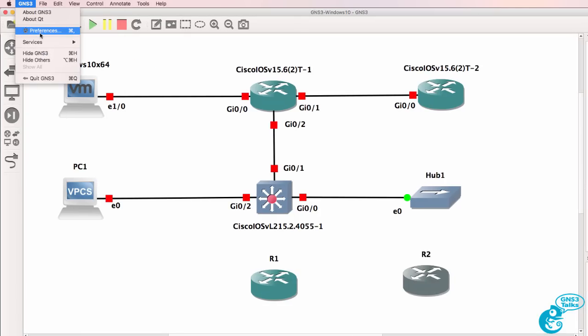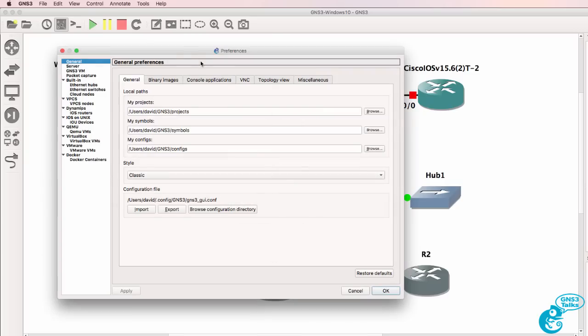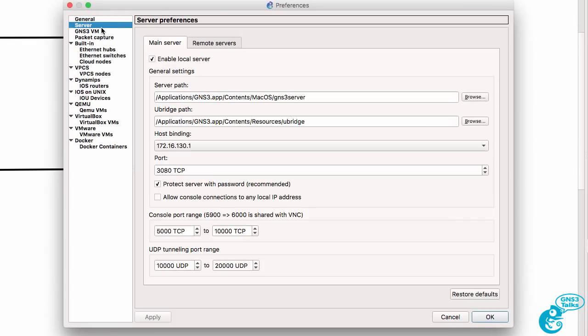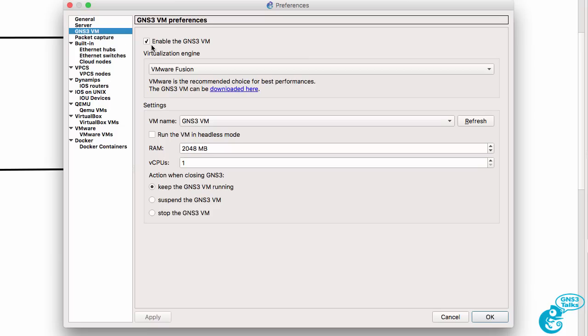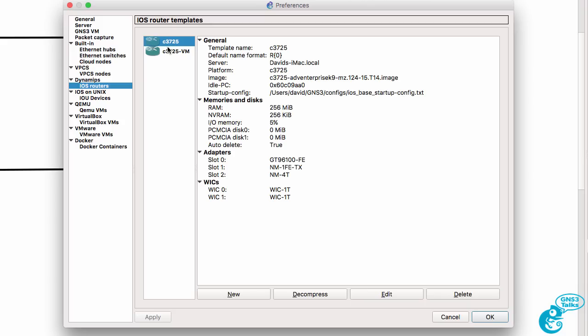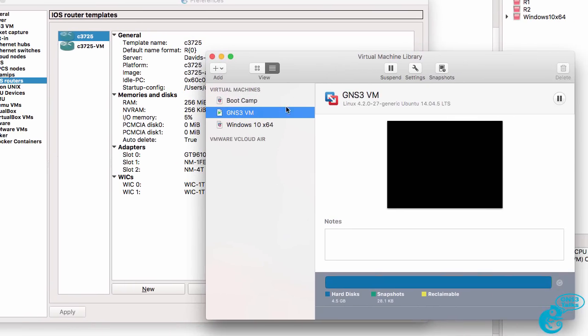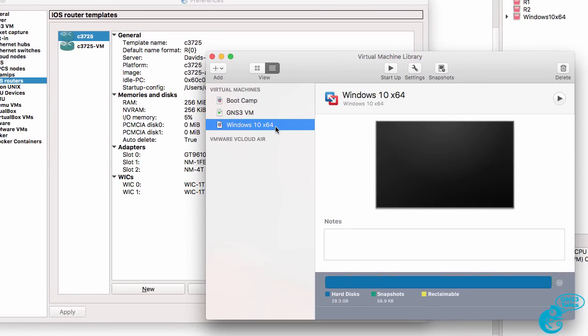In my GNS3 project, you'll notice I'm running multiple servers. I'm running a local server as well as a GNS3VM. Dynamips is an emulator. In other words, it allows you to mimic hardware in the same way that VMware allows you to run a Windows server on a Mac or Linux on Windows. VMware is a hypervisor that emulates a Windows PC.